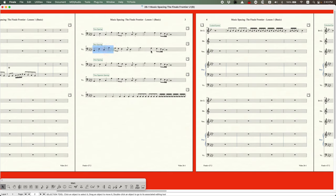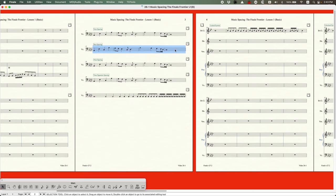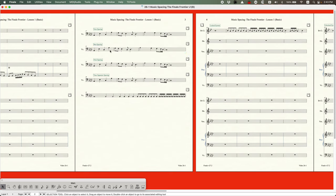Beat spacing creates an effect where measures are slightly more uniform in width. Personally, most of the time you should stick with note spacing for a better-looking result, but beat spacing can be useful for percussion music or educational samples where you want to visually delineate durational values with width.